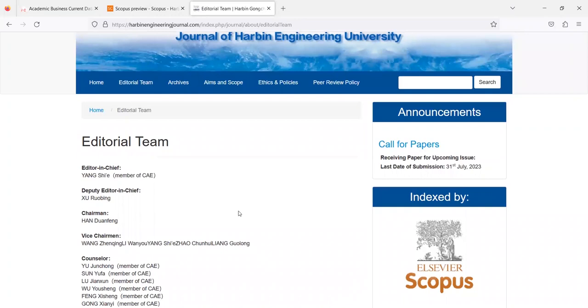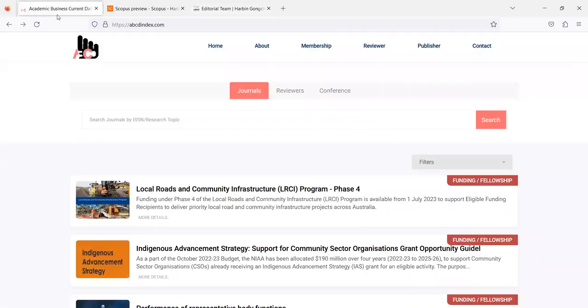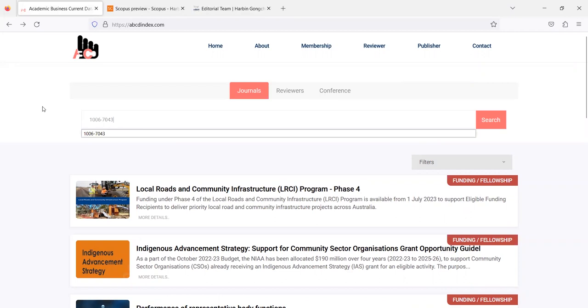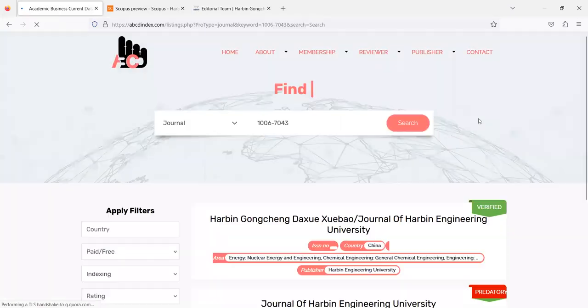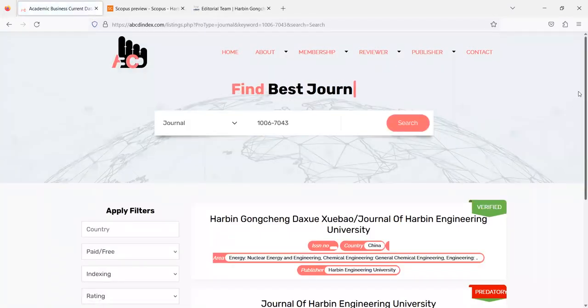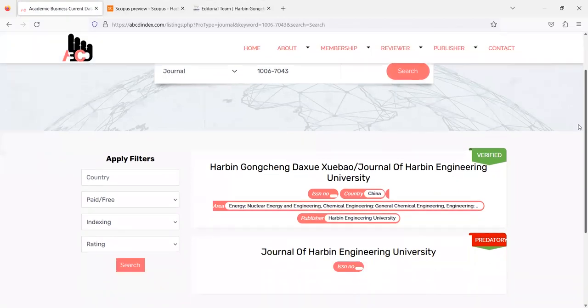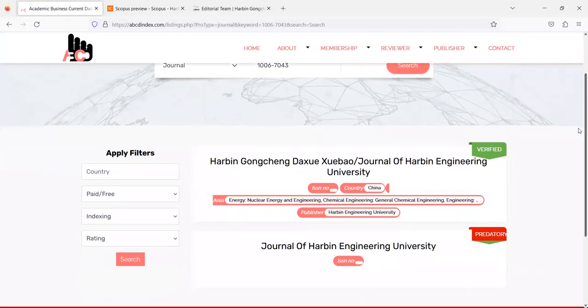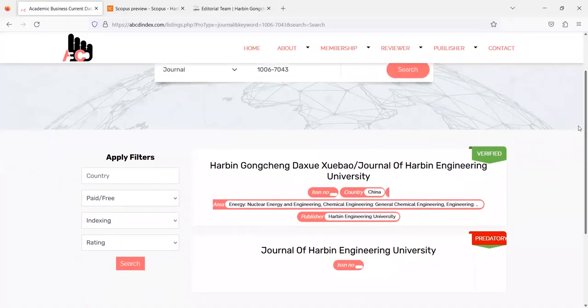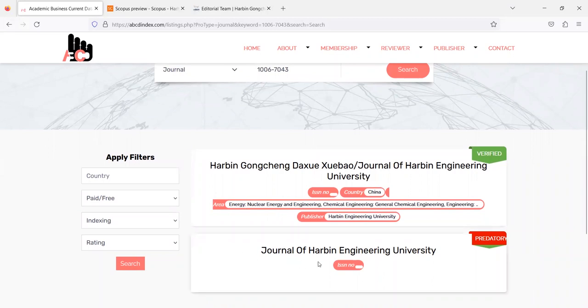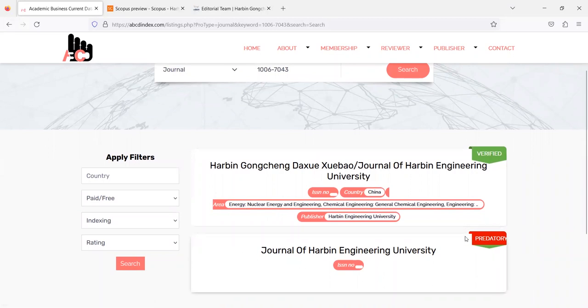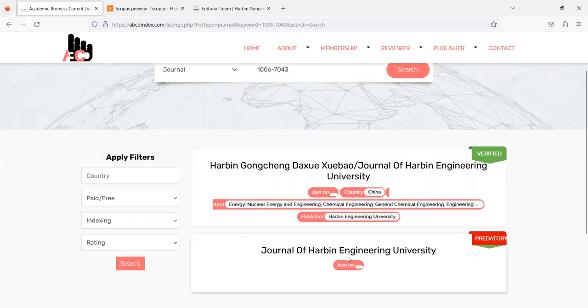So how can one know what is the original website for publication? For the same just open abcdindex.com, type the same ISSN number and click on the search button. It will pop up related data to that ISSN number so two entries are there, one is for predatory and other is for original one.